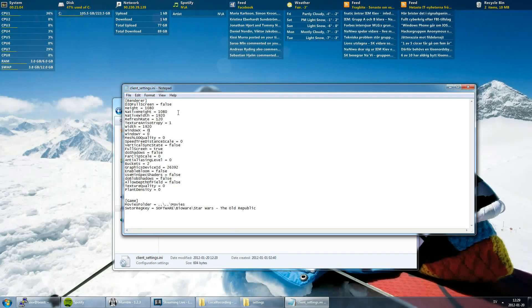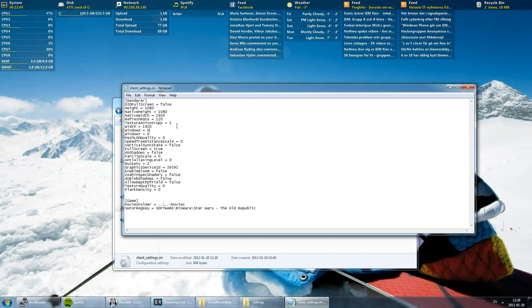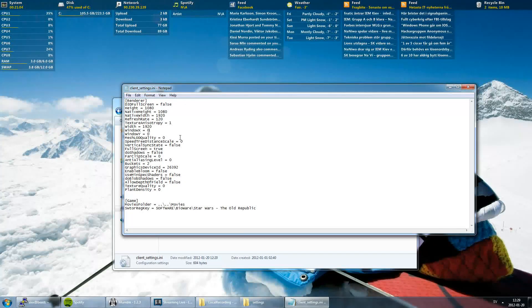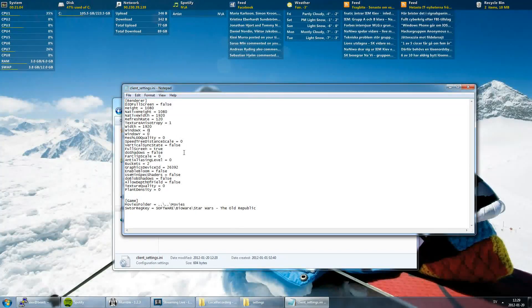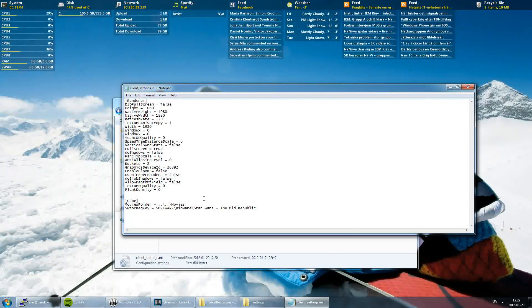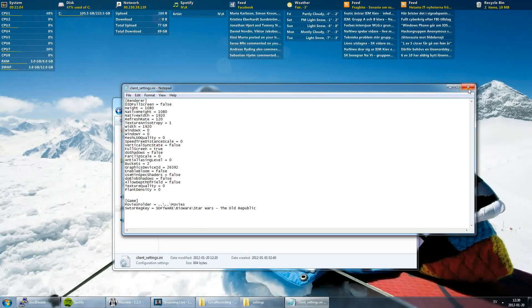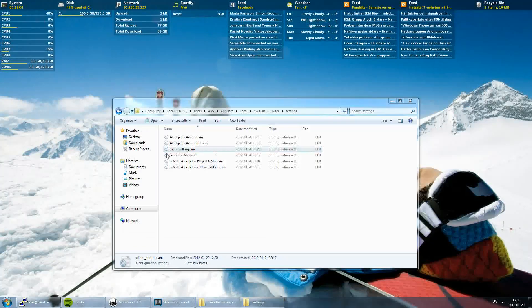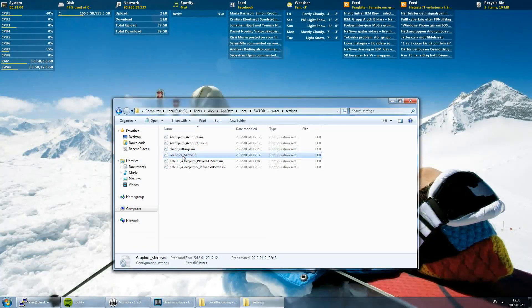I'm going to post these settings below so you can copy and write it in. When you're done you can save it and close it.